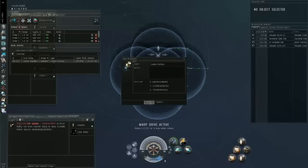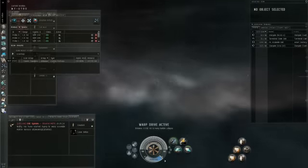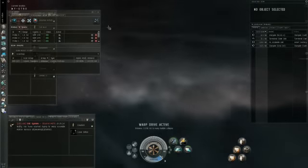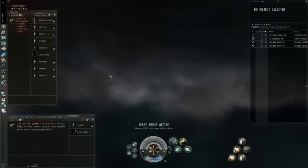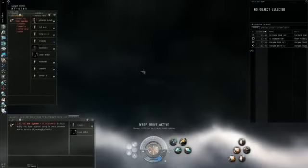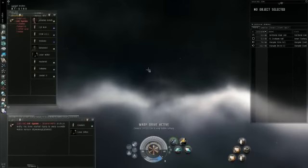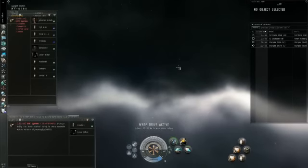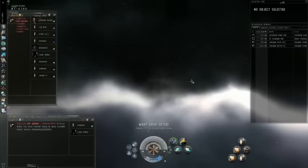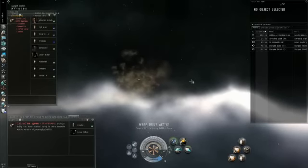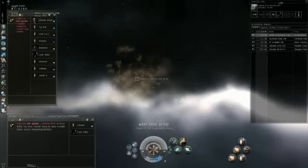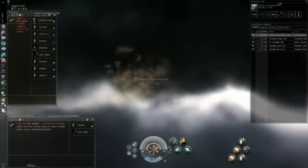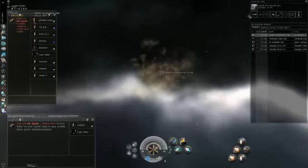After that, once it's green, it's at 100%. It'll let you warp to it and you can bookmark it. This one was a combat site, so I warped to about 100 just to check it out and see what was in there. This one happened to be an acceleration gate. At that point, you can bookmark the acceleration gate and warp in with your combat ship.